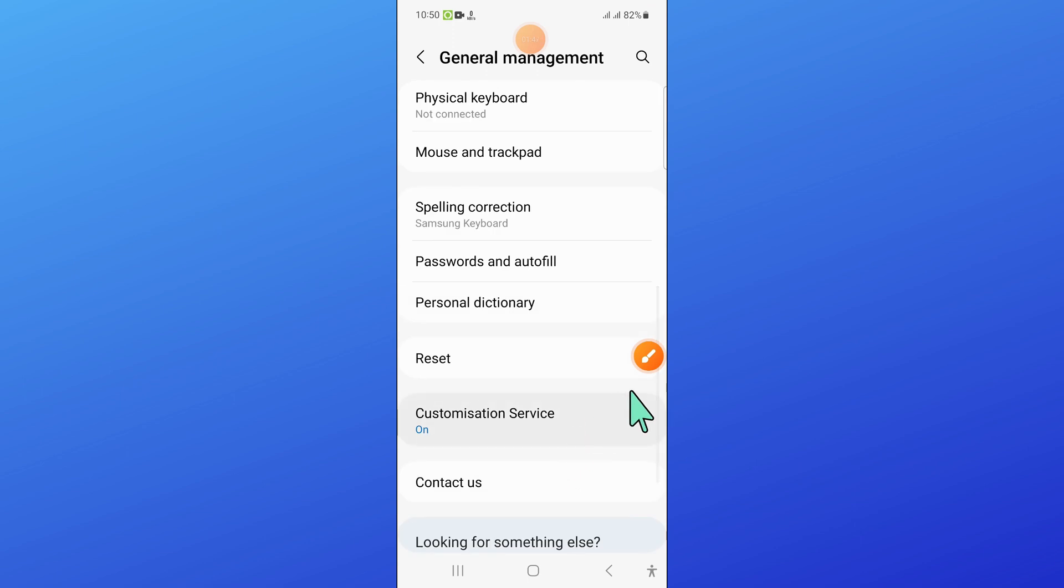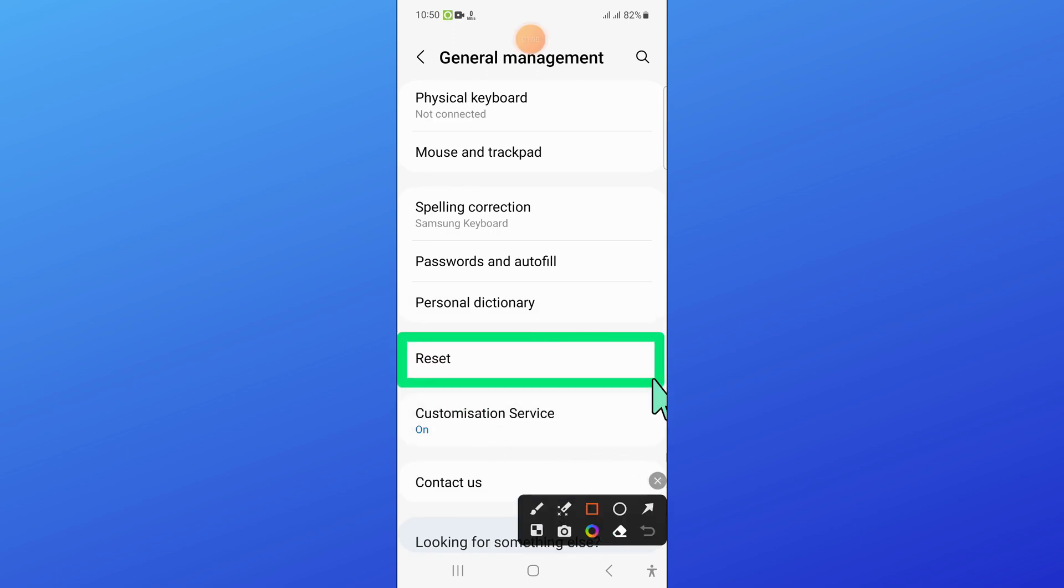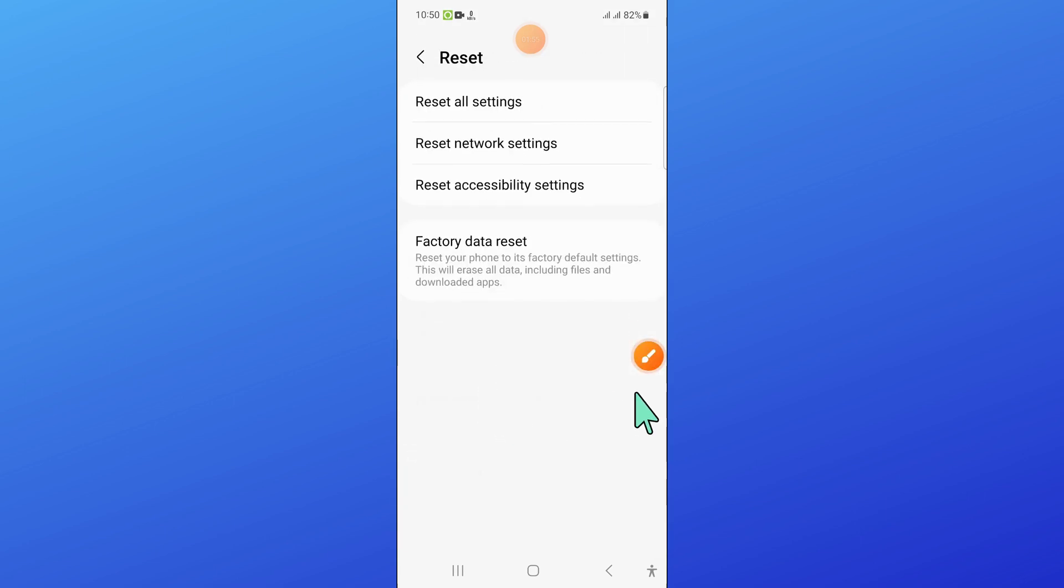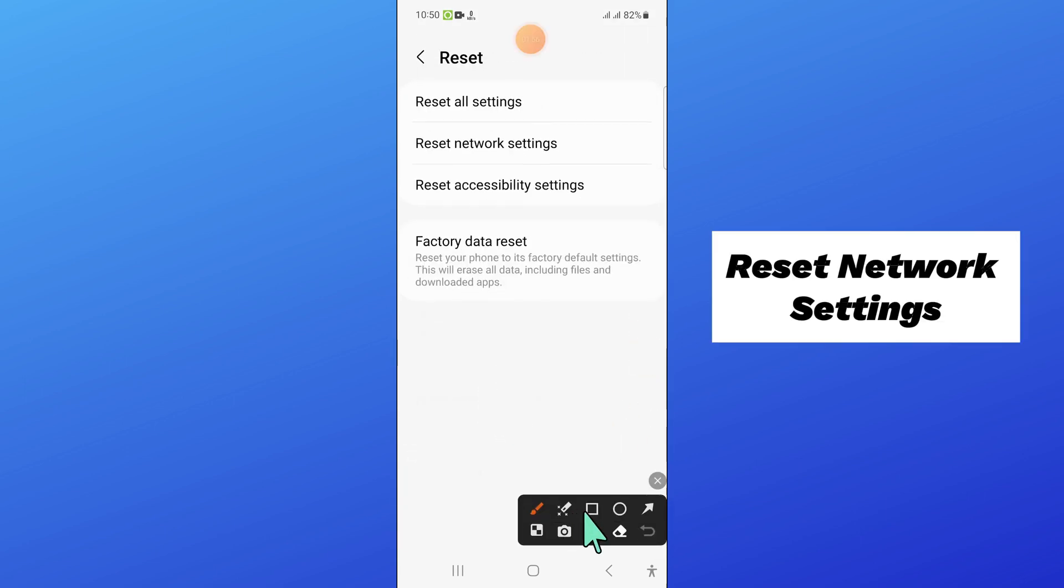Here scroll down and click on Reset. Then here click on Reset Network Settings.